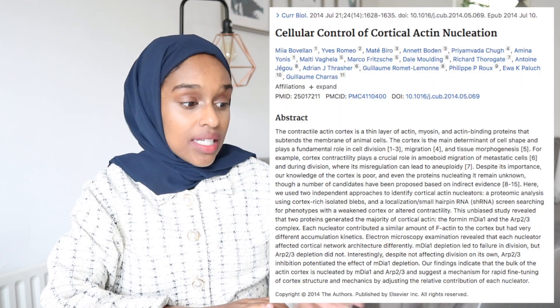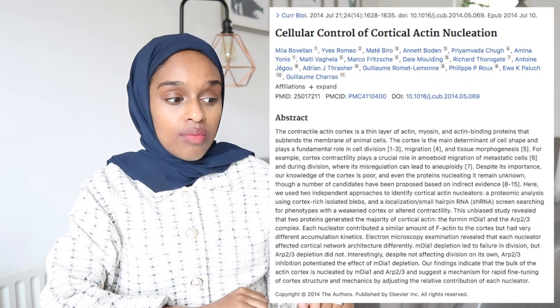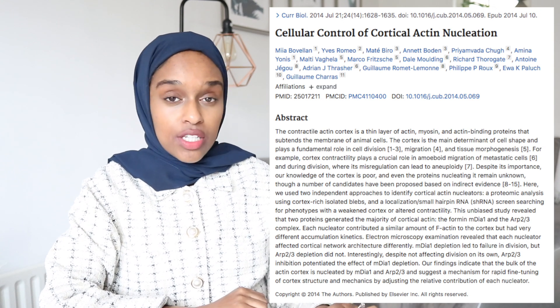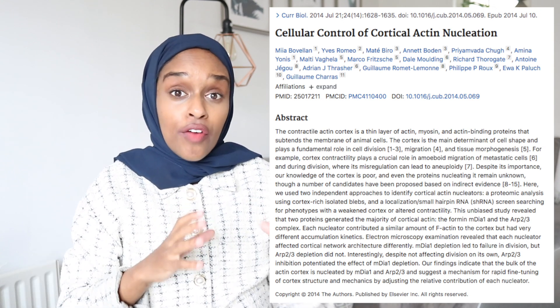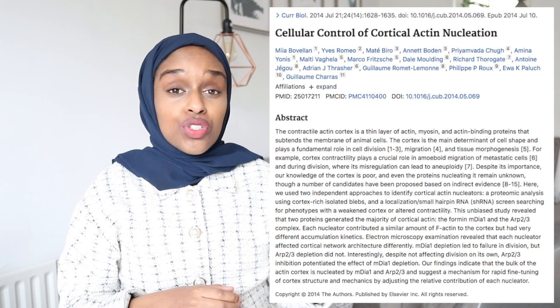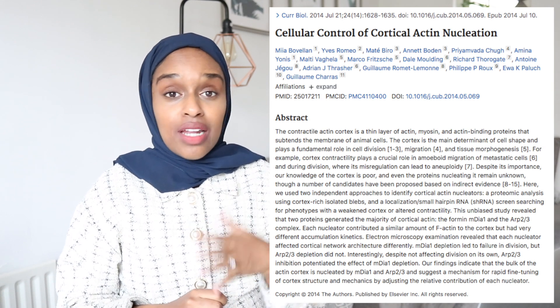Moving on to the content — what do you actually include in an abstract? I've pulled up my abstract from a paper that was published in 2014 that I was an author on. I used this abstract to construct the rest of the abstracts I wrote during my PhD, and I think it's a perfect structure and example of how to lay out a really strong, powerful abstract.